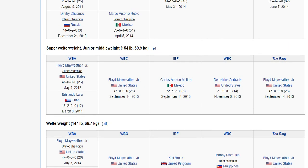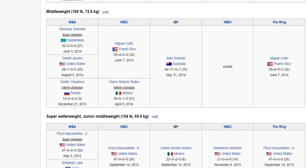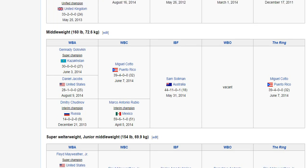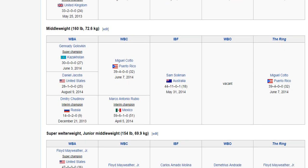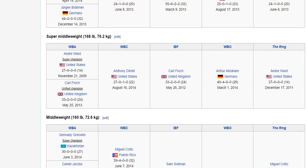In the super welterweight or junior middleweight division, Floyd Mayweather has also competed there, along with Carlos Molina and Demetrius Andrade. In the middleweight division, a lot of people have heard of Triple G, also known as Gennady Golovkin, and Miguel Cotto. Lesser-known names include Daniel Jacobs, Sam Soliman, Marco Antonio Rubio, and Peter Quillin, who just vacated his title.